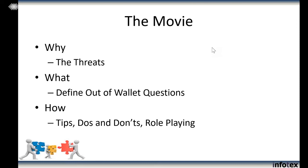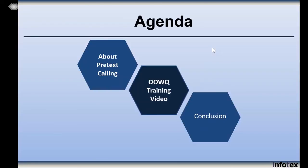We're going to define what we mean by out-of-wallet questions, then talk about how to ask them — we'll share some tips, then get right into role playing arranged with various members of our team. We're making a movie we hope many banks will share with their users. We're going to go quiet for a few seconds before we start the movie so it's easier for Sophia to find where she needs to do her editing.